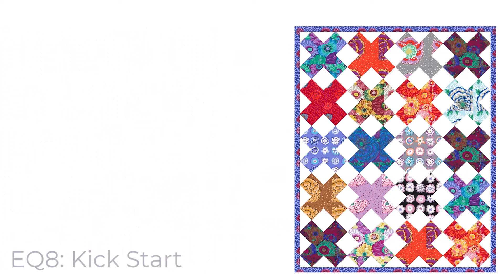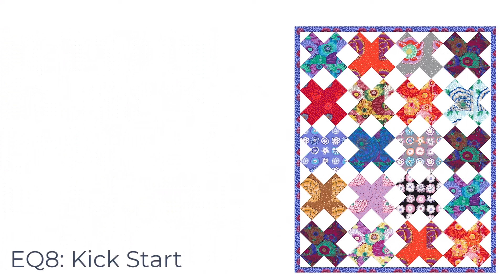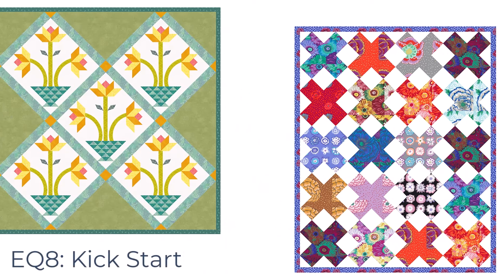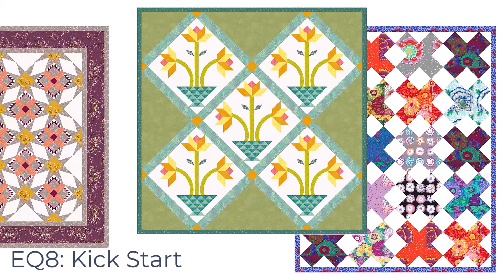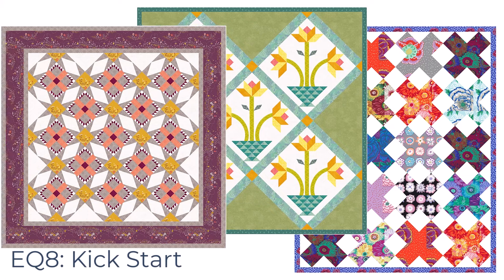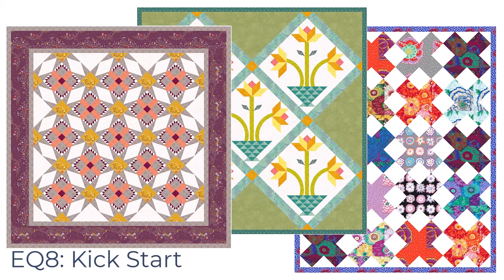I will be offering several EQ8 classes. If you are brand spanking new to EQ8, there is a three-hour kickstart class just for beginners. It will cover all the basics you need to get started with quilt design.